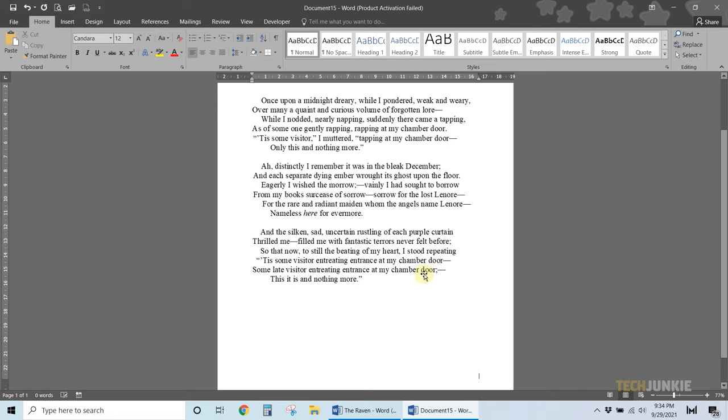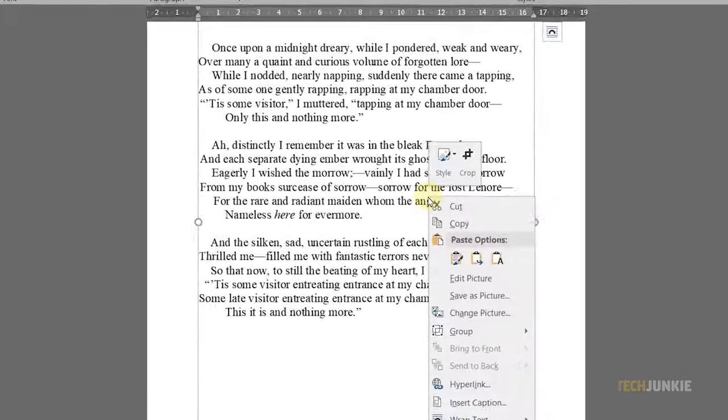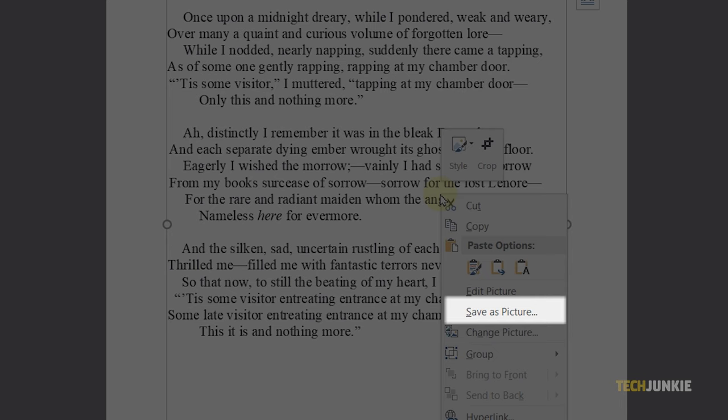Your copied text will then be pasted into your new document as a photo. To save it as a photo, give it a right click and select save picture.